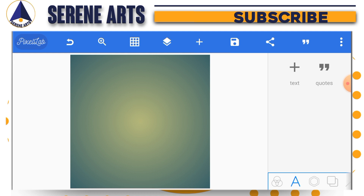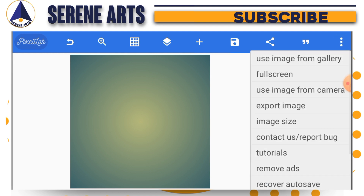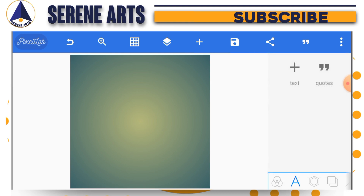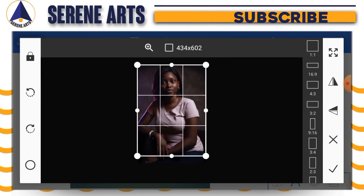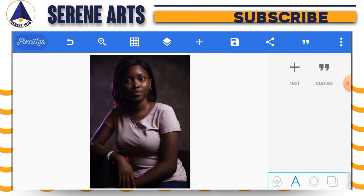The first thing I'm going to do is bring in the image and use it as the background. I'll tap on the three dots, go to 'Use image from gallery', pick the image, and it will become my background automatically. I'll quickly find the image, crop it a little bit, tap the checkmark — and this is what we have.